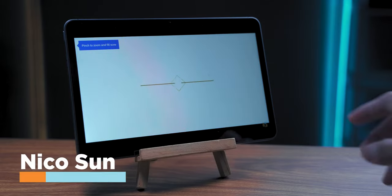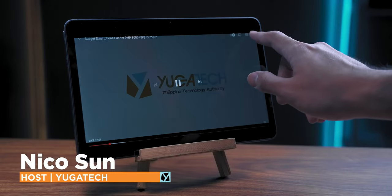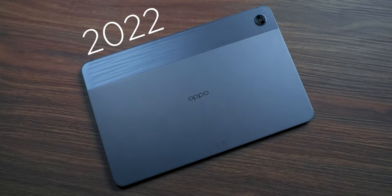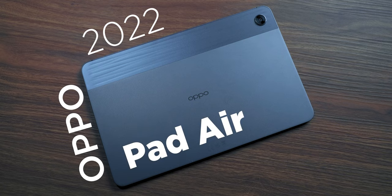Hey, what's up guys? Nico here of Yuga Tech, and this is the new 2022 Oppo Pad Air.